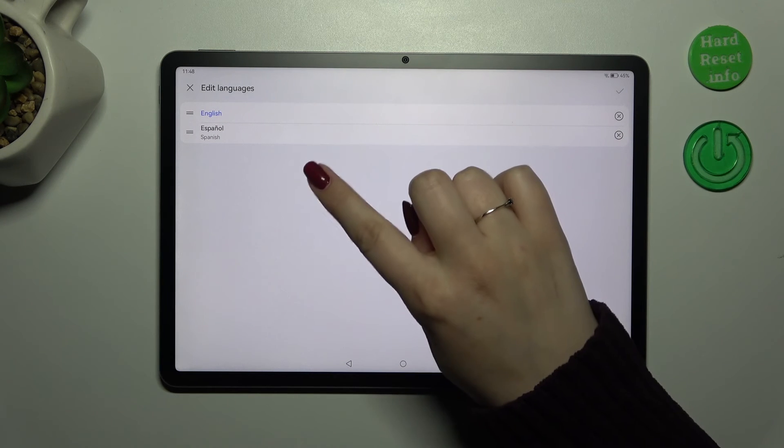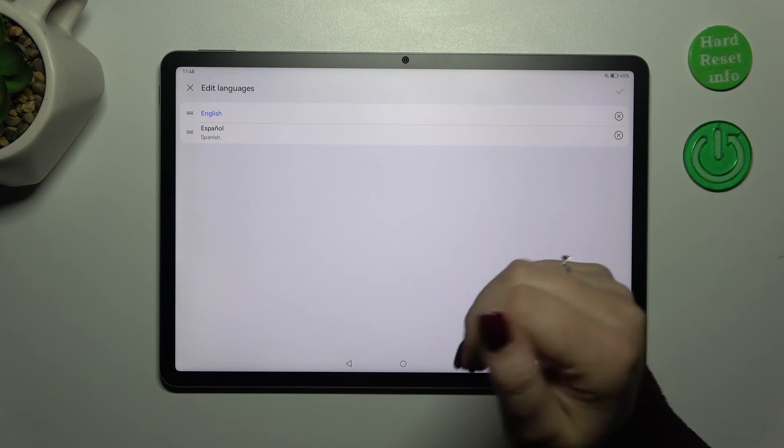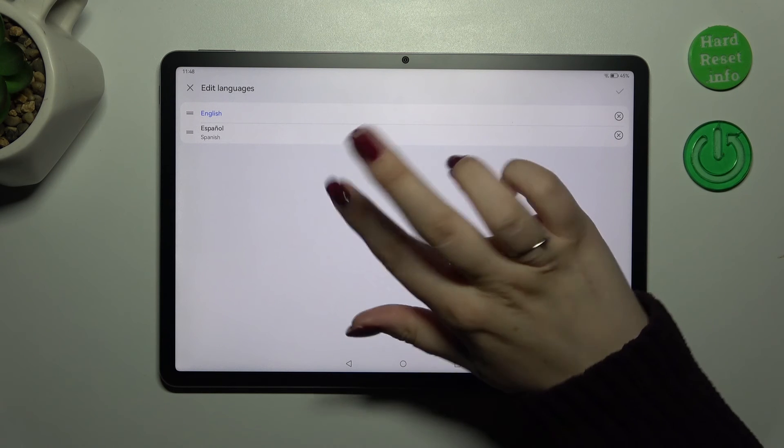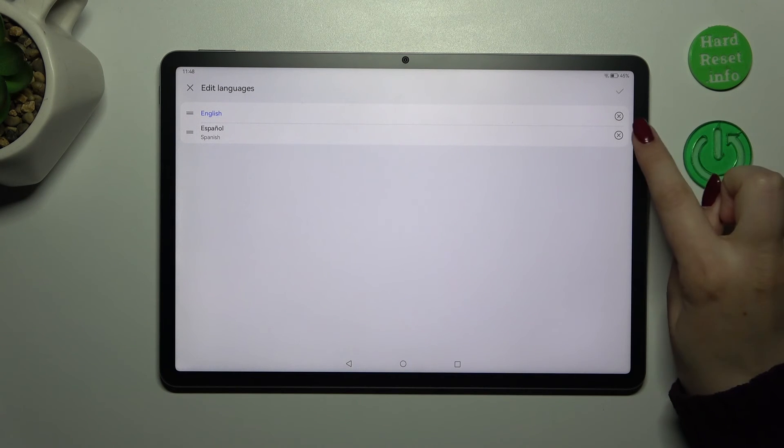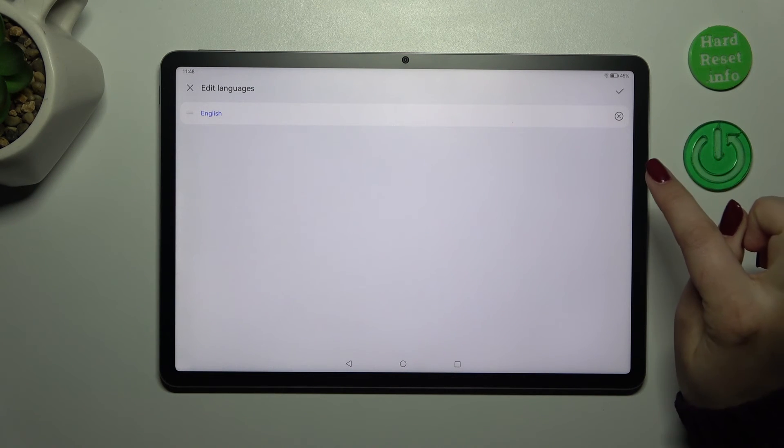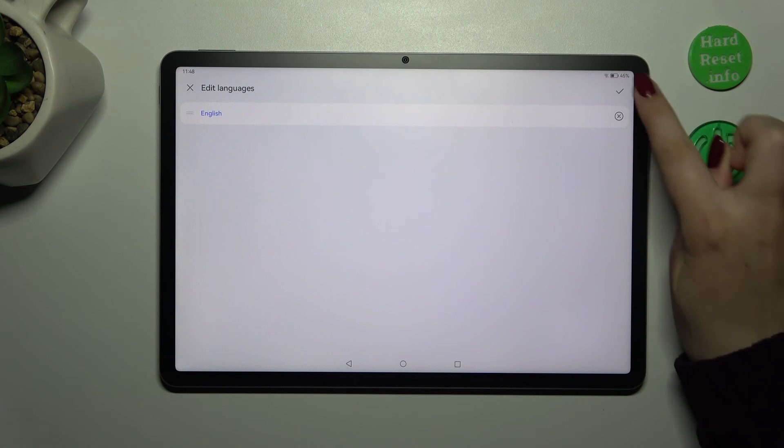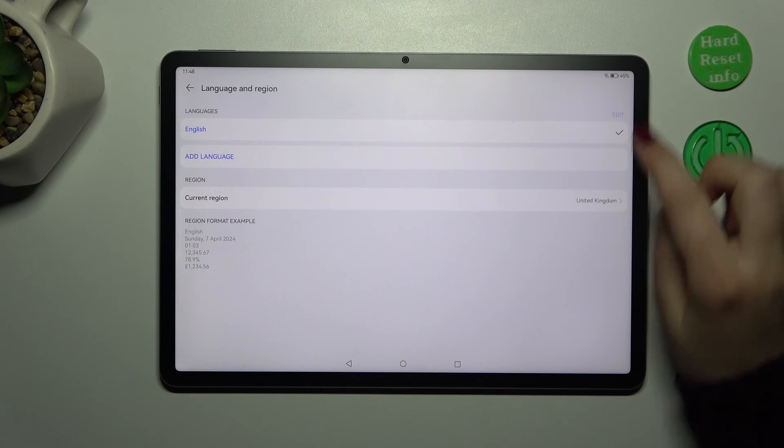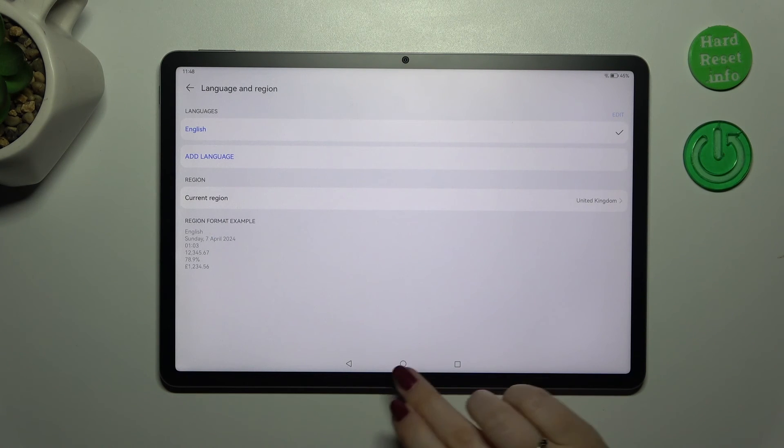Here you can also reorder the languages if you've got more than two or three languages added. You can change the position of them. So as I said, just tap on this X button and confirm it with the tick icon and as you can see you've got only one language applied.